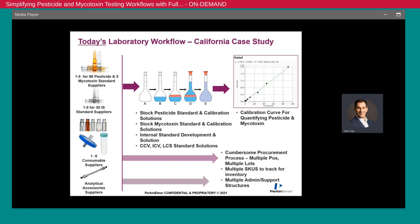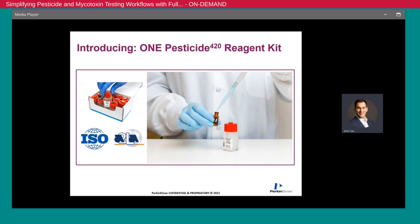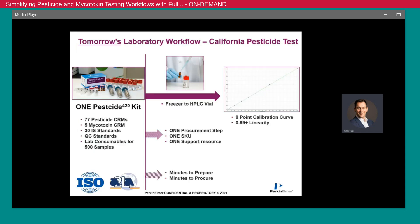The Perkin Elmer application team appreciated this and realized it was not ideal, so we looked at the workflow very closely to see what we could do differently to improve throughput and data quality. The result was the launch of a pre-formatted certified reference material reagent kit, which carries an ISO 17034 certification and includes calibration vials broken down into eight points, each having 77 pesticides and five mycotoxins. We also included quality control standards and internal standards. This results in offering labs a more efficient option, starting with just one part number to order and manage, with all required reagents and consumables included.